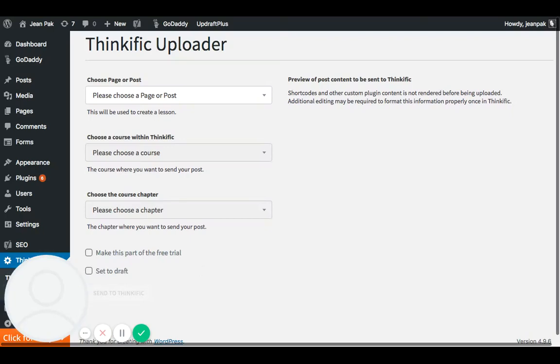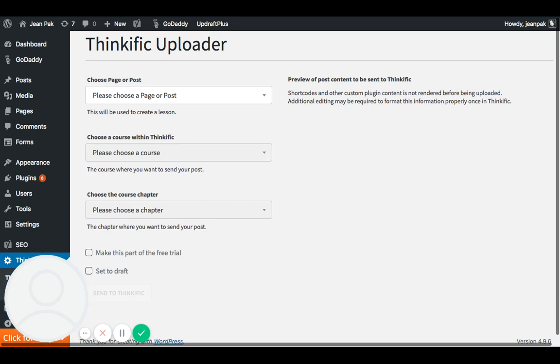Hi there, I'm going to show you a quick video on how to take advantage of Thinkific's new WordPress plugin so that anytime you publish a blog post from your WordPress site, you can automatically have it upload into your Thinkific school site.